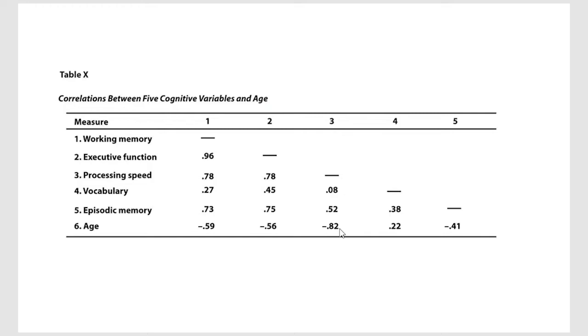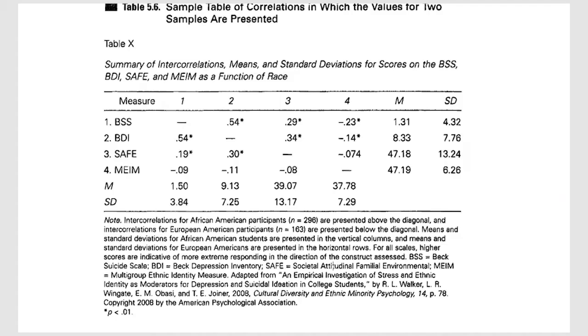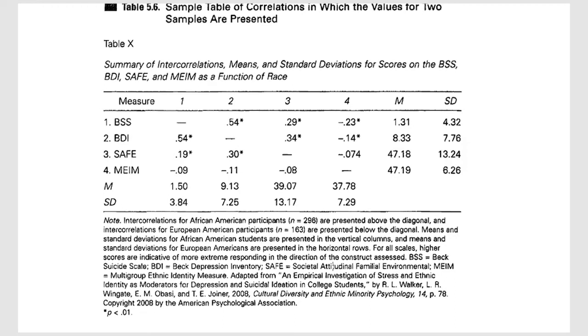One of the things that doesn't exist in this particular table is to tell you are the results statistically significant or not, and we would normally expect that out of the table. Let's go to this next one, we'll give an example.